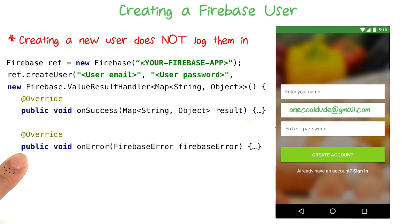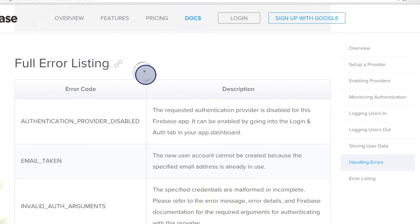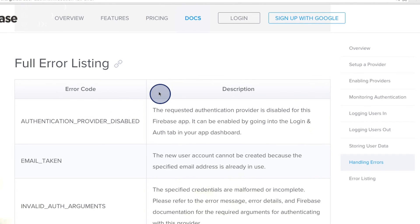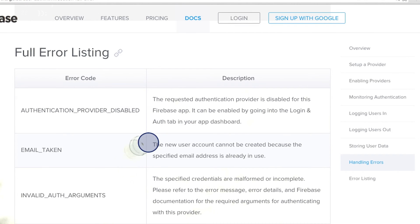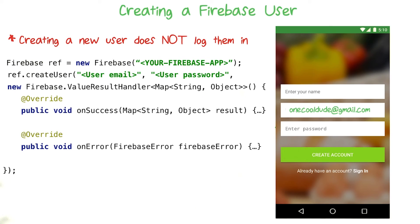The other method in your result handler is the onError method. This gets called if anything happens and the account is not successfully created. So why might an account not be successfully added? There's actually a full error listing on the Firebase documentation which provides some insight into what could go wrong. For example, there could already be an account using that email, or the user could have typed something that isn't perceived as a valid email. To know which of these errors occurred, you'll need to use the Firebase error parameter, which will match one of these errors. Once you've figured out what error occurred, you might want to give a helpful message to the user.